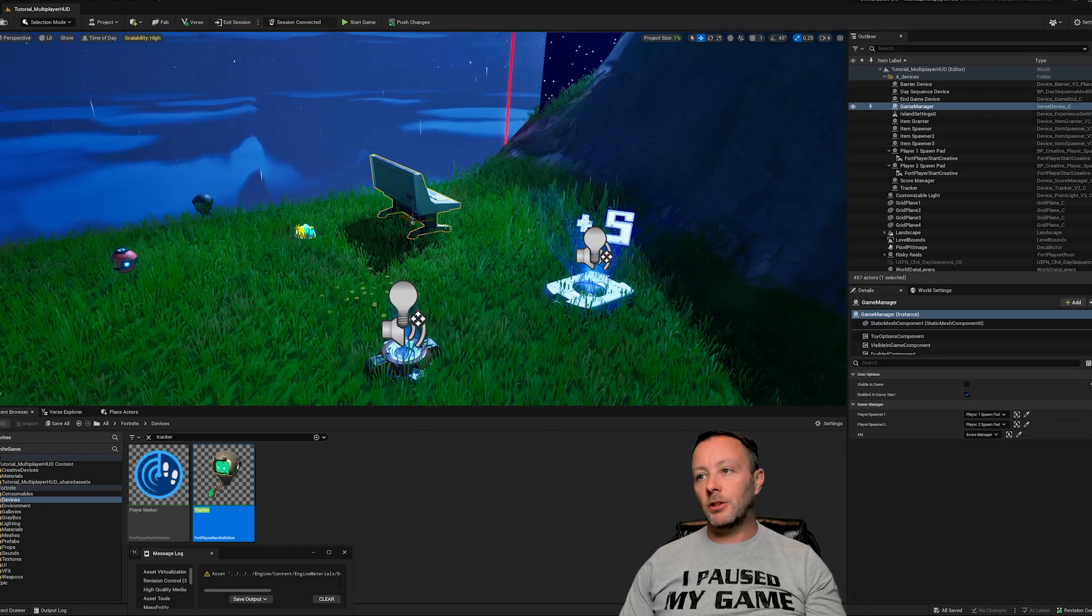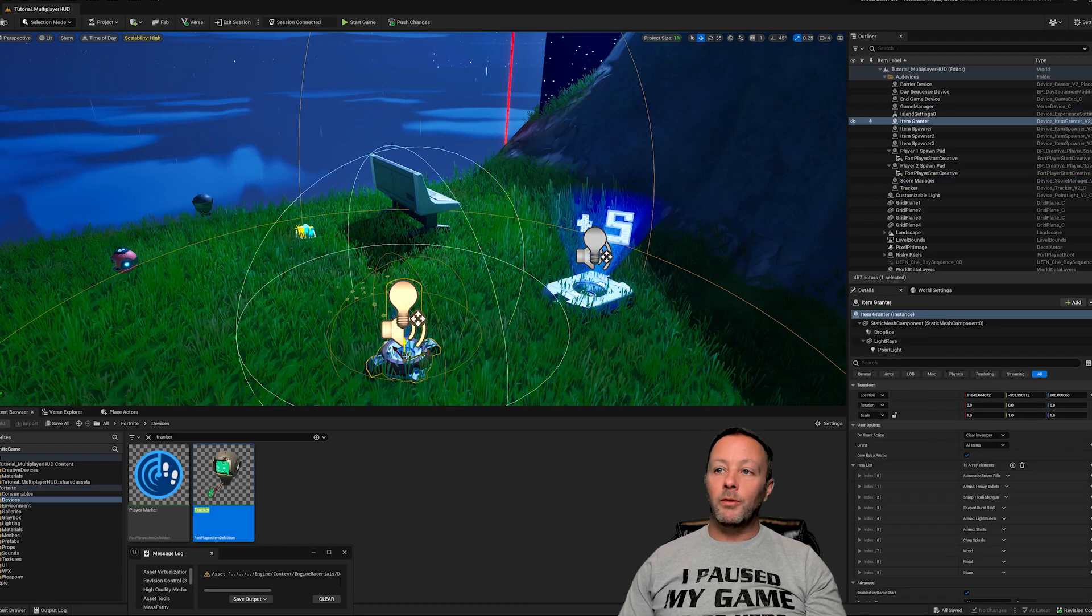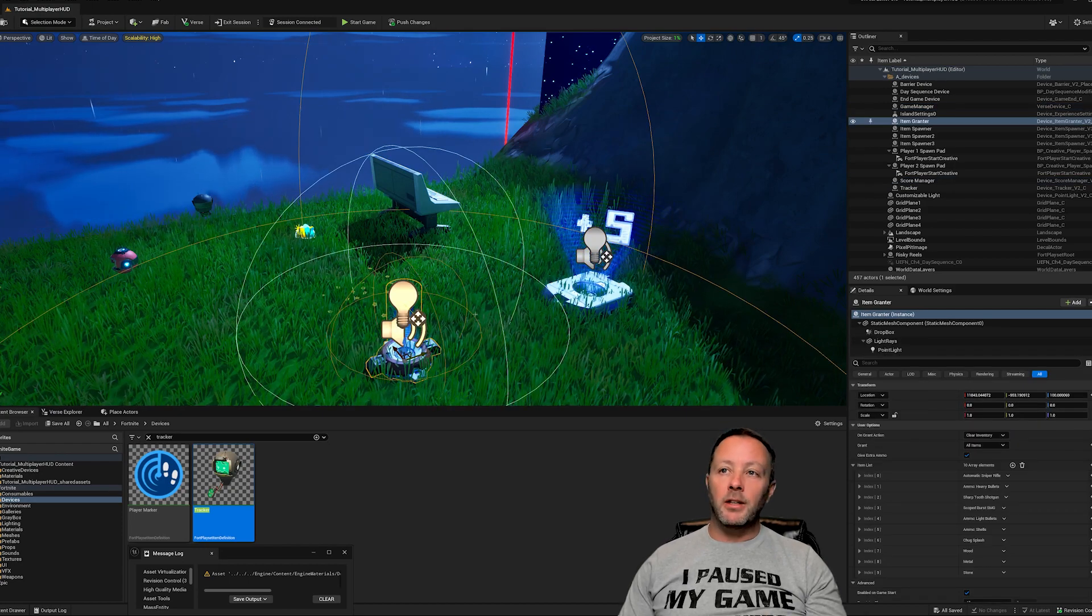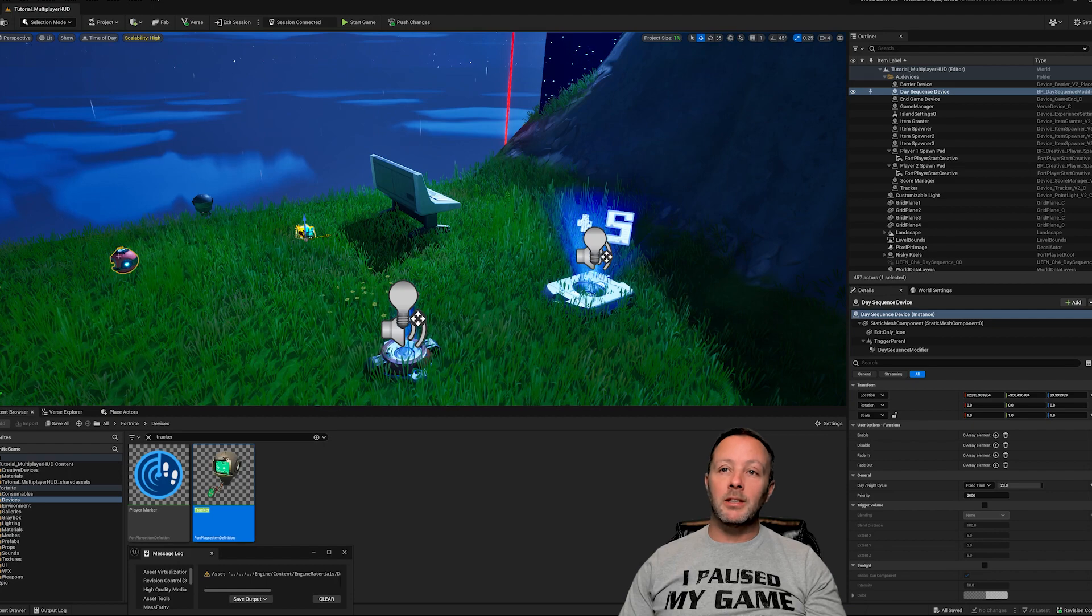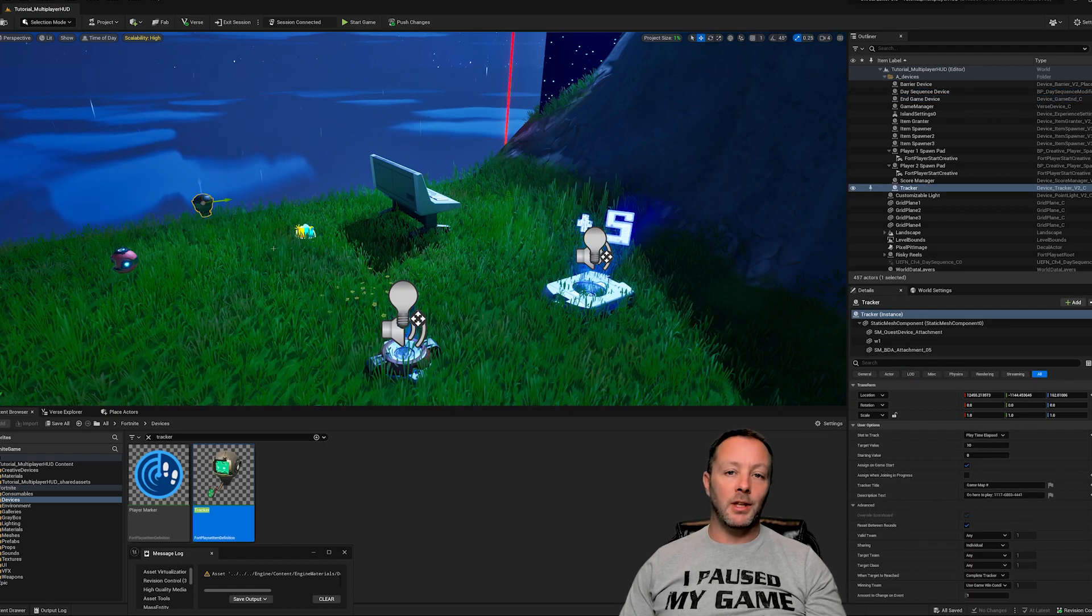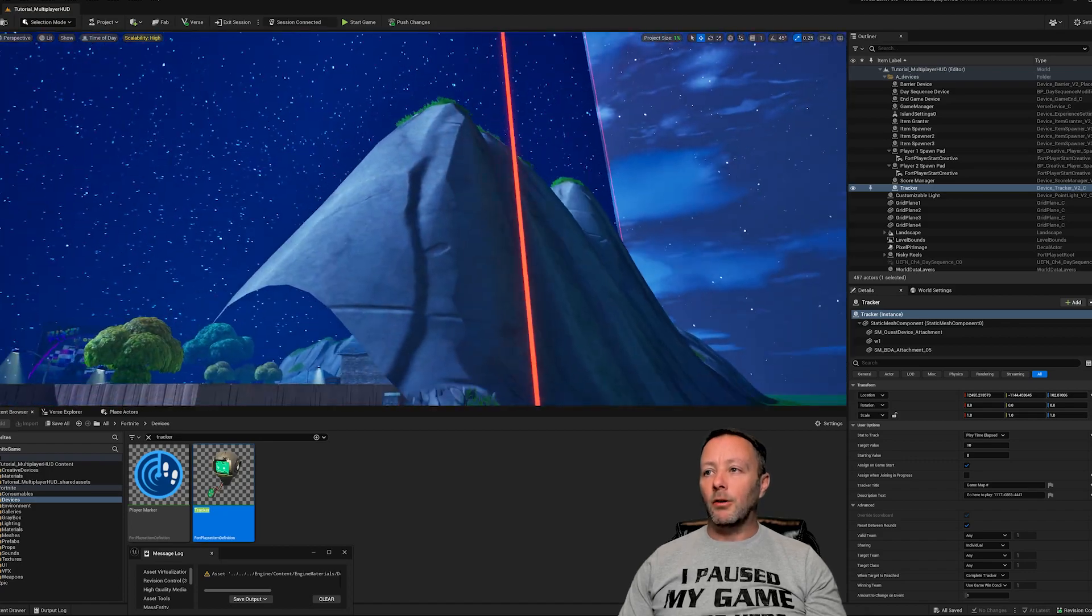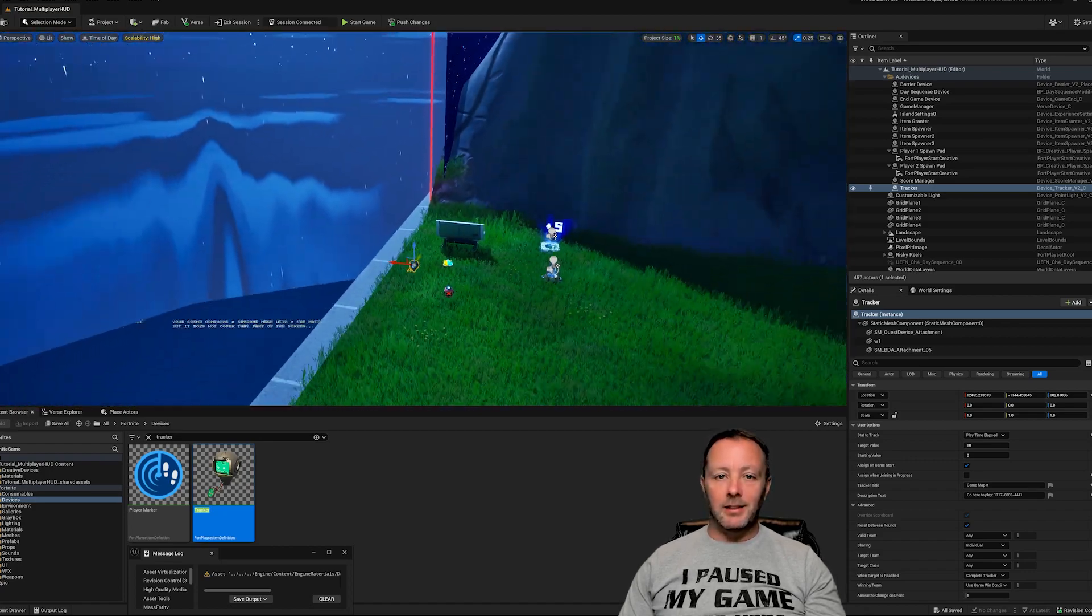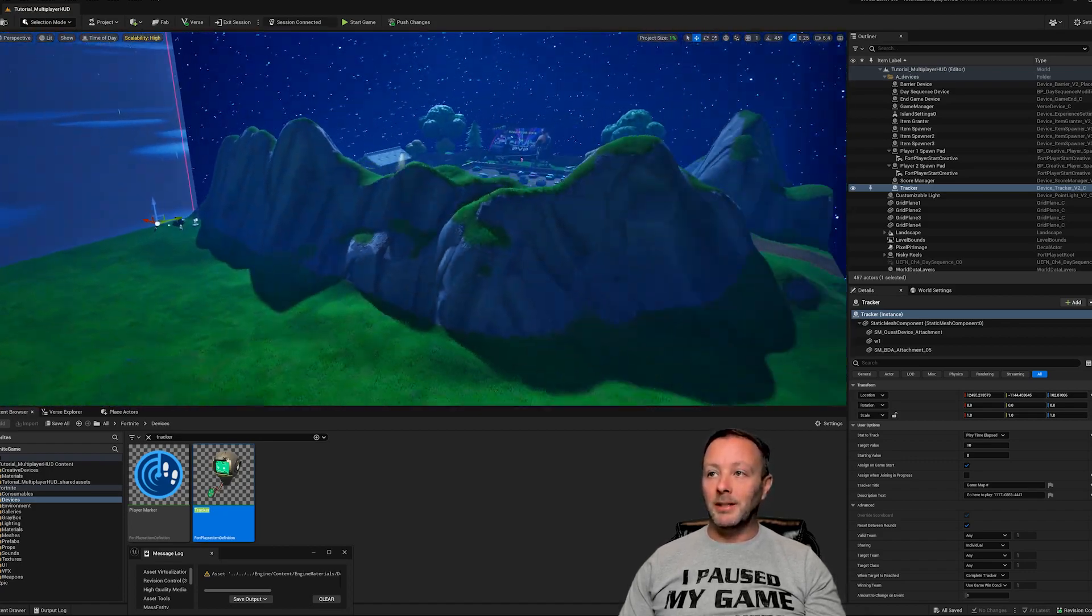So this one here is our game manager. We'll talk about how to make a game manager. This is a score manager. We've got our item grantor, we've got our day sequence device, we've got our end game device, and this is the tracker that shows that little bit up in the top left of what the map code is.